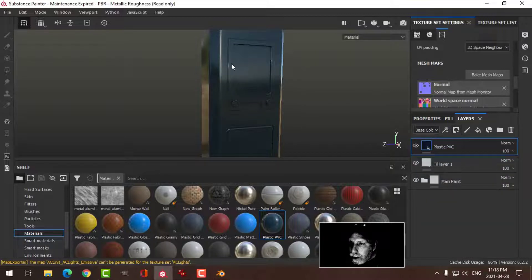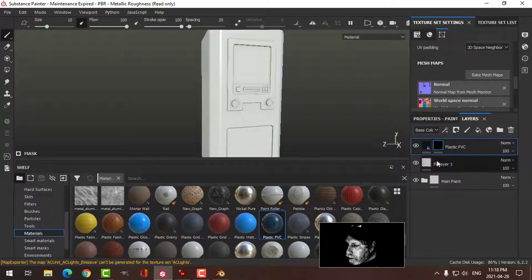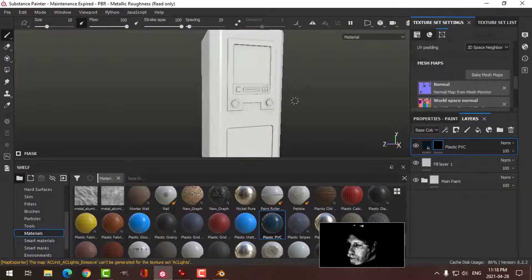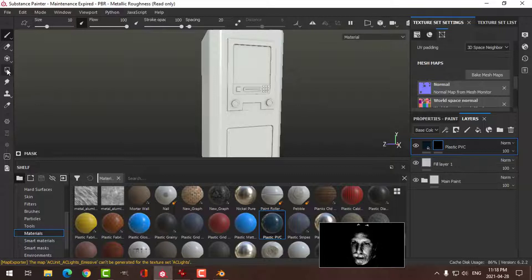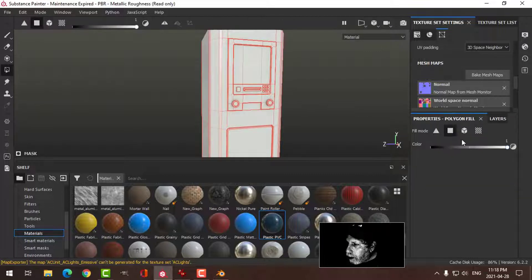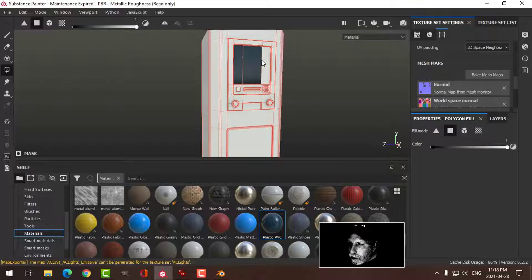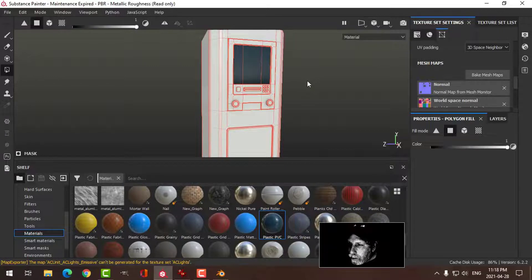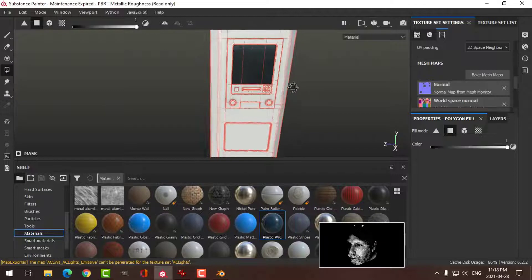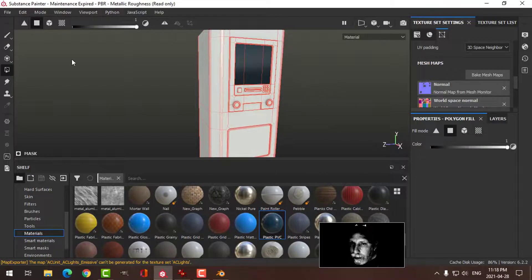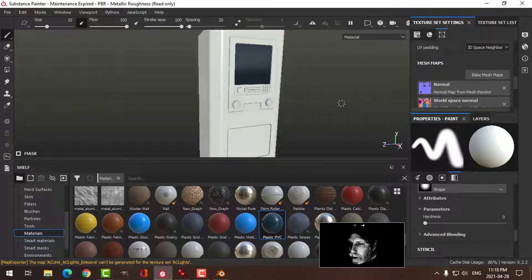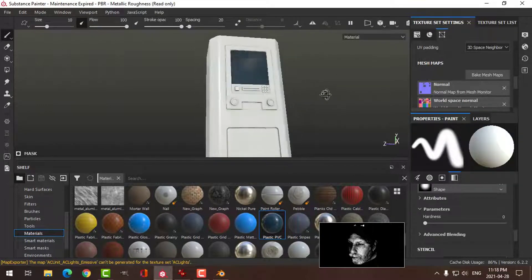I want that only on the screen, so I'm going to add a black mask. Then I'm going to click on polygon fill, come over to the properties, leave it on polygon, and select this one, this one, this one, and I now have that just there.